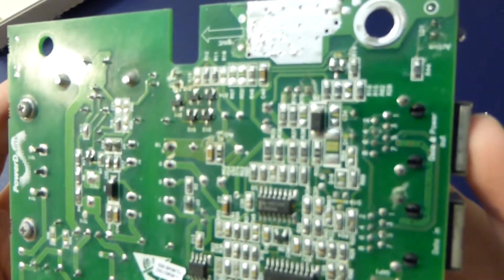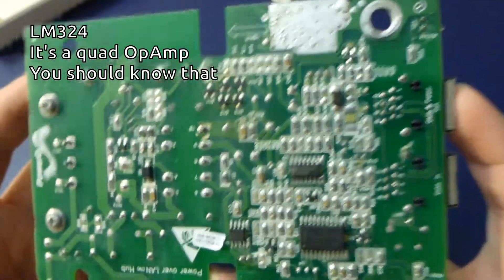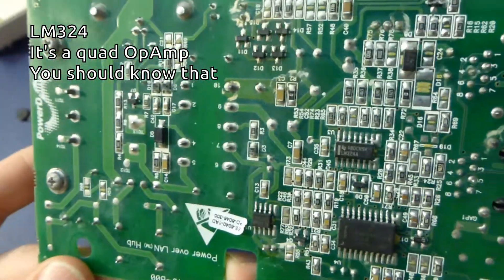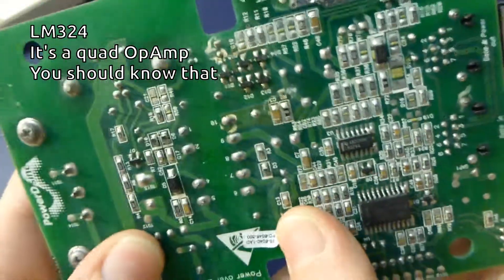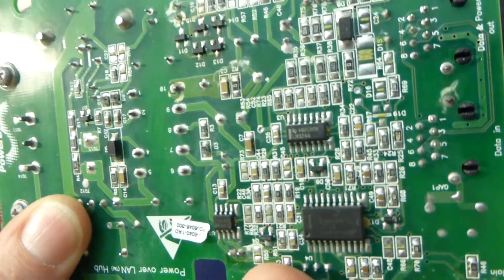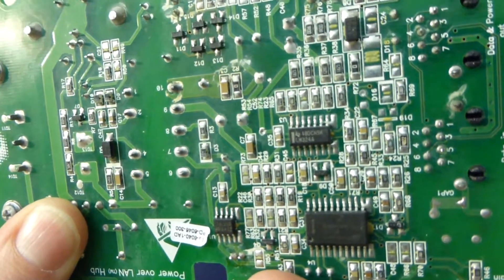We have another device here, LM324. And another tiny part, 78L05.